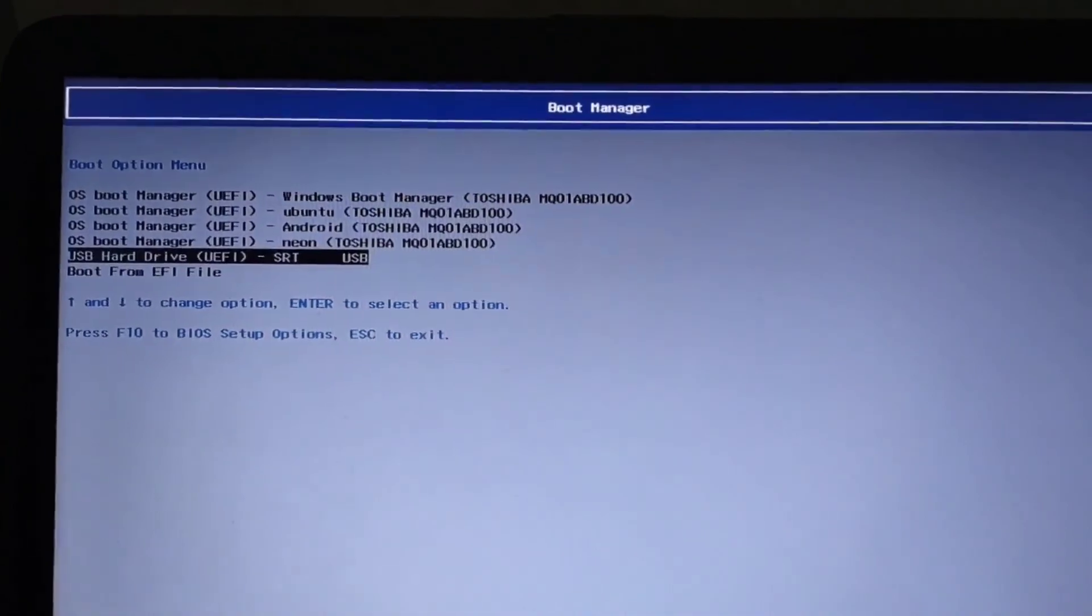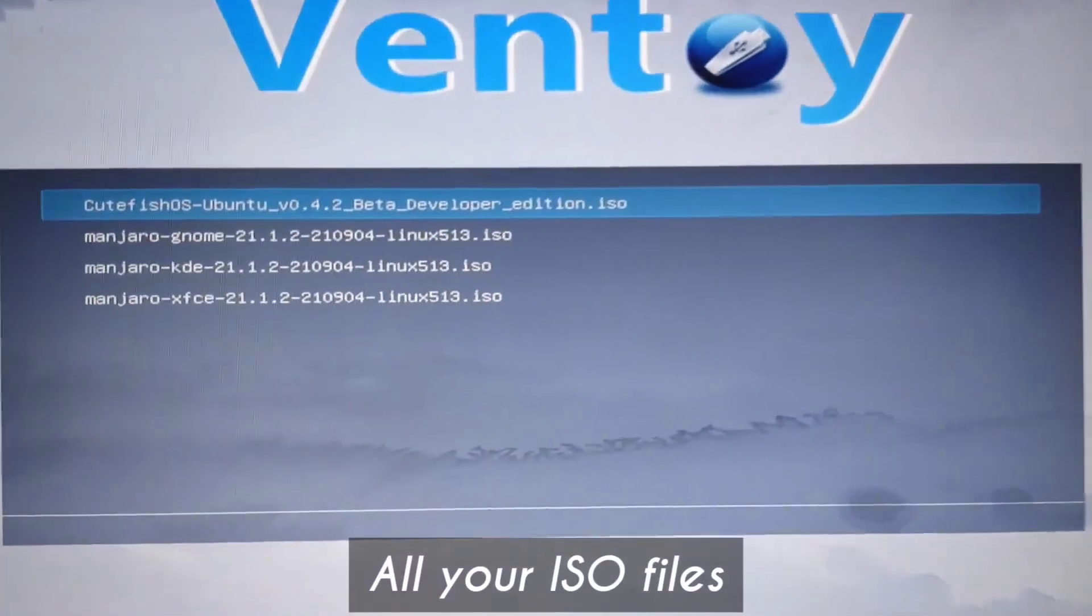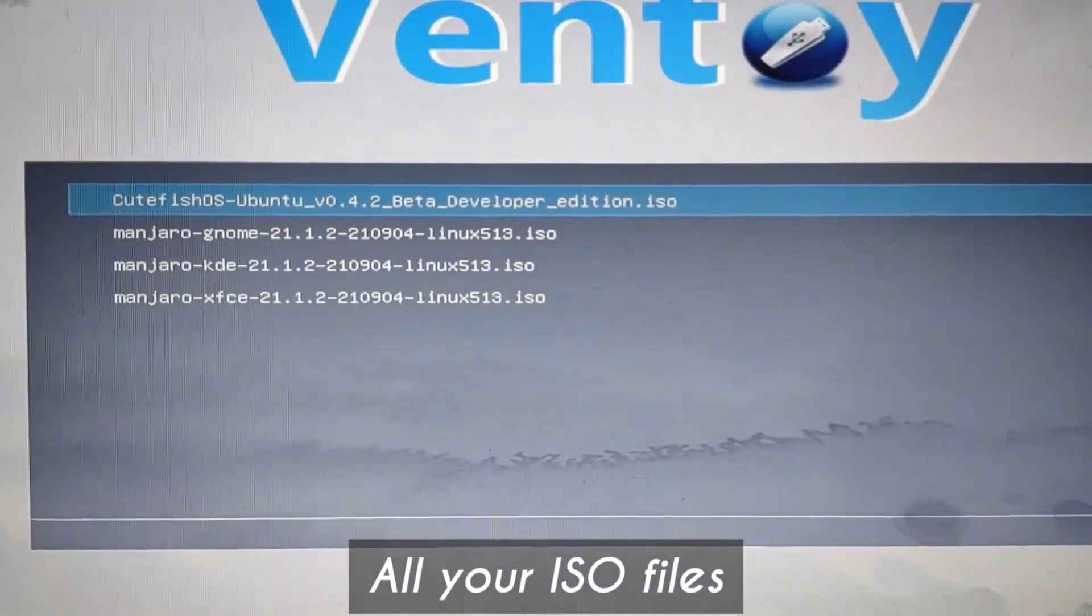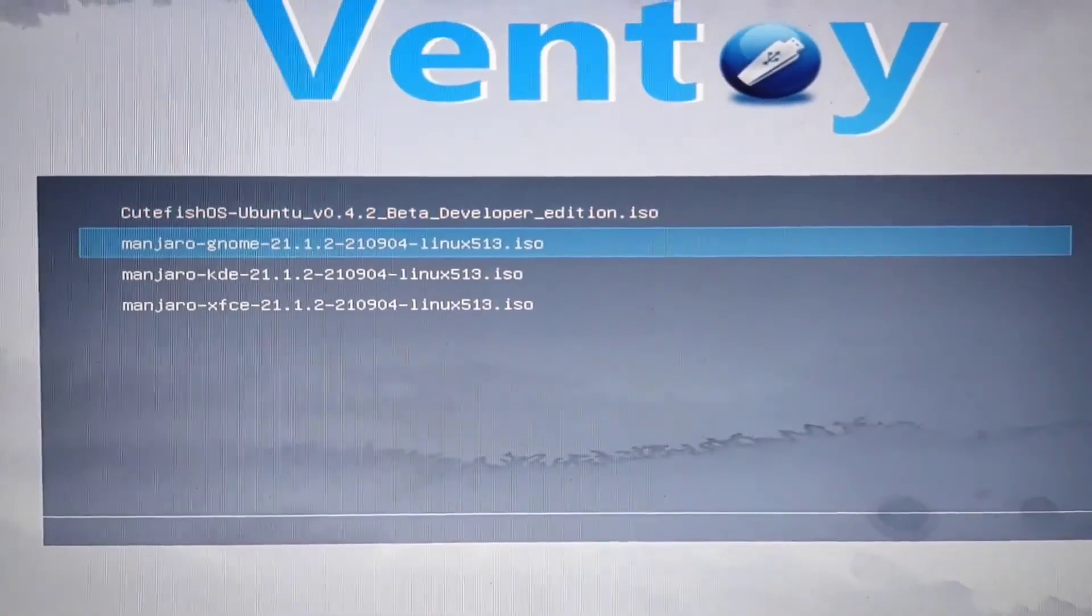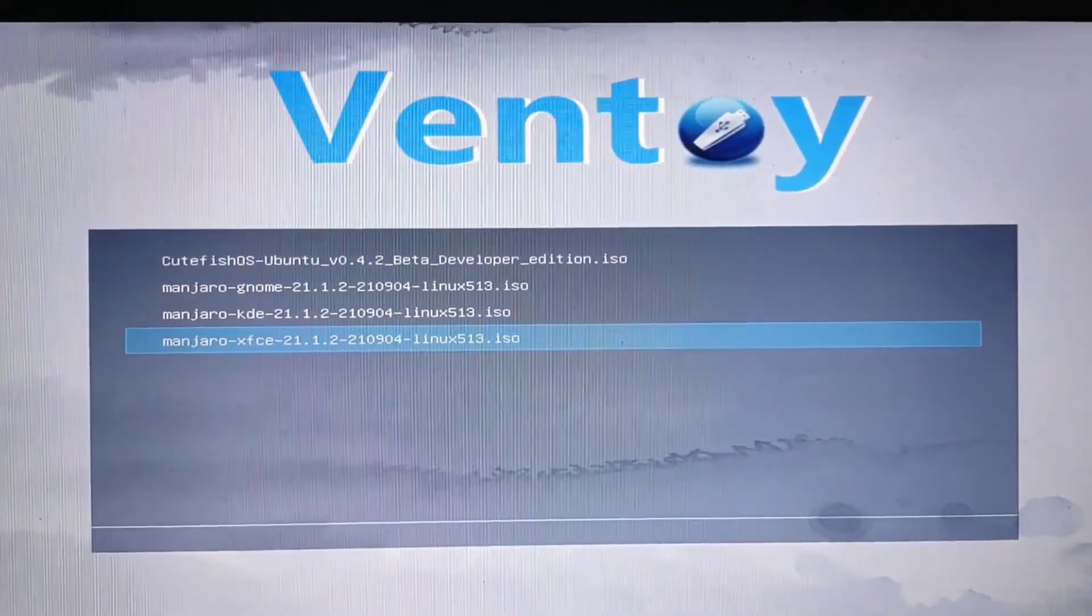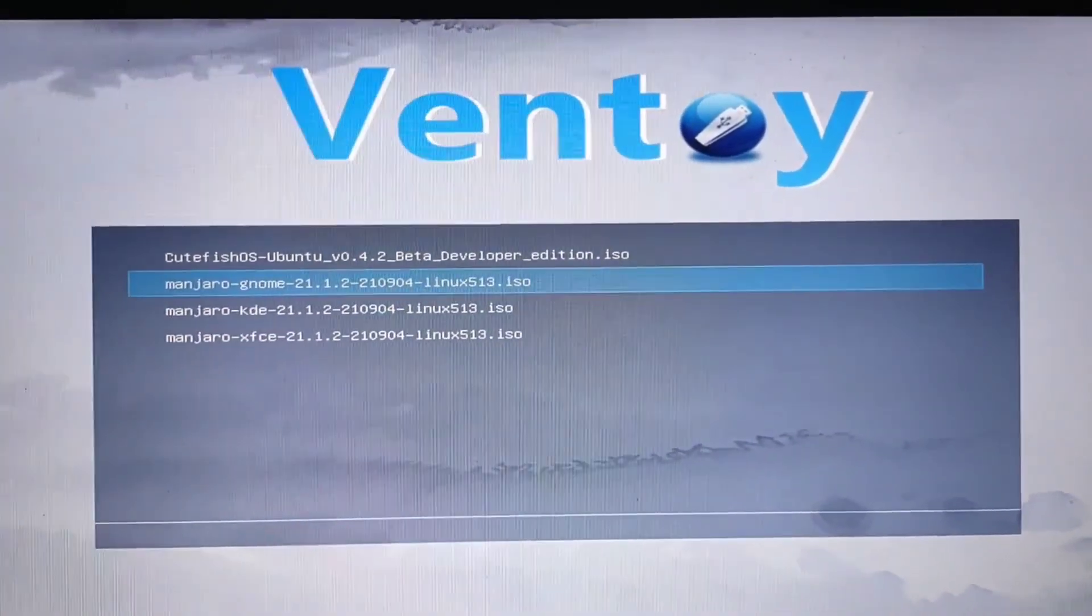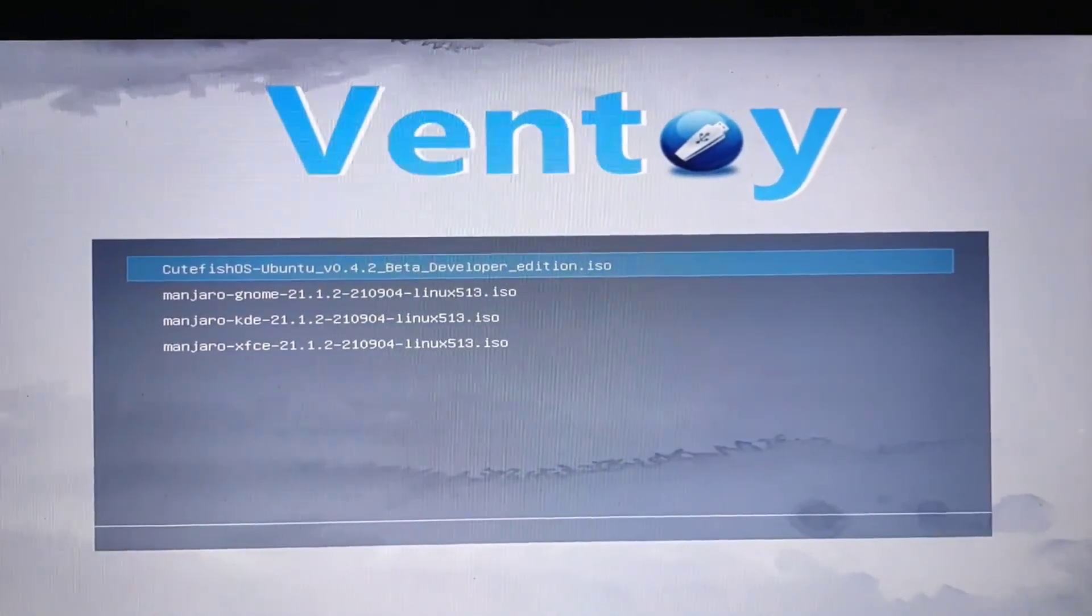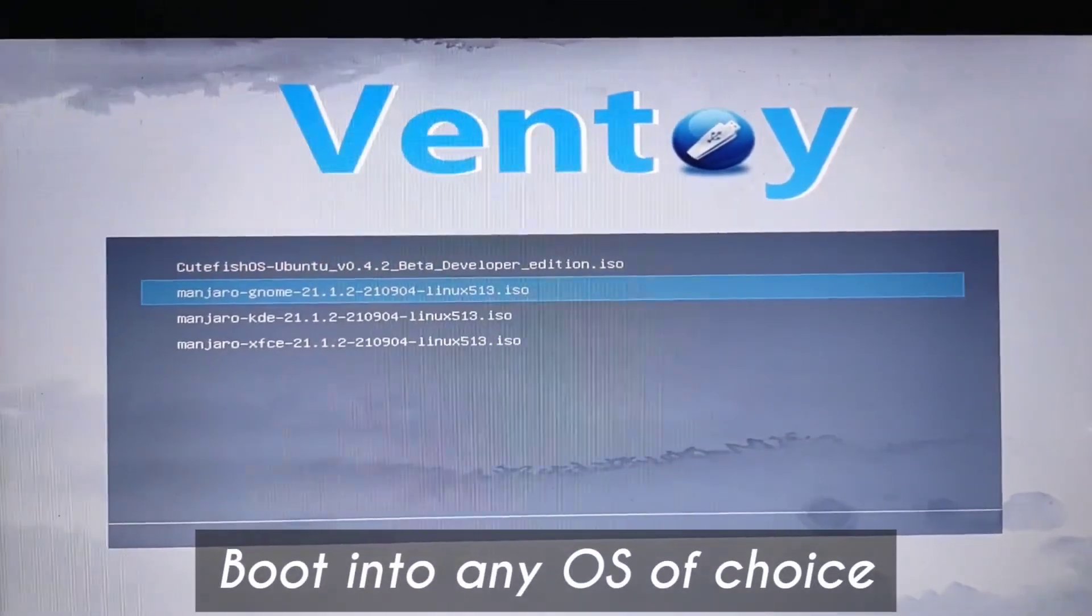You will see how different the option looks. Now you have this window and all your ISO files are here. Just select any of them and you can easily install them. This is the simple process that we do every time. Select any of them—for example, I will select this Manjaro.